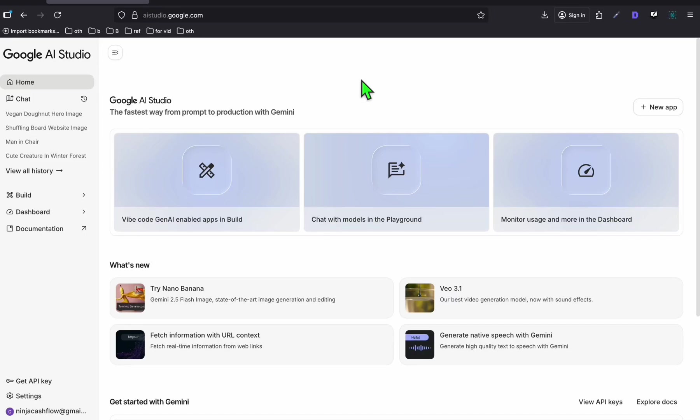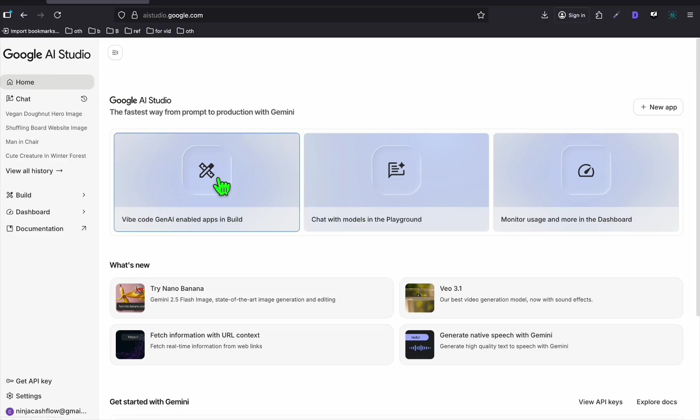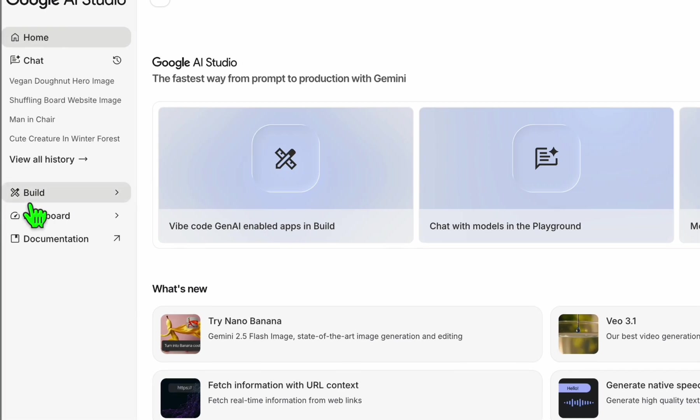Hello guys. I want to show you a real example on how you can really make money using Google AI Studio. As we know, a lot of people are talking about the new feature of Google AI Studio, which is the Vibe Coding.